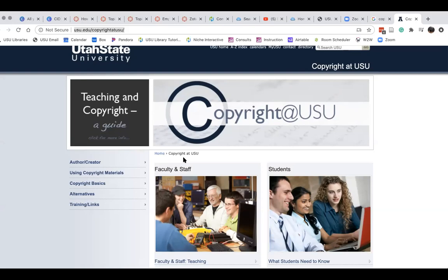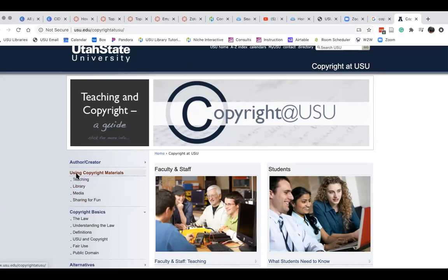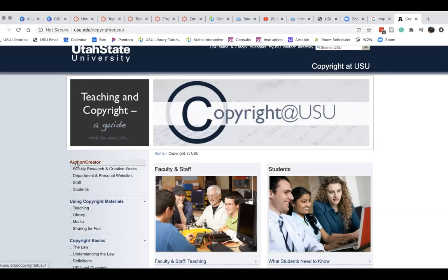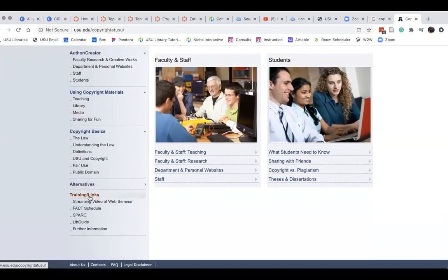Is there a tutorial on the copyright page? Yes — it's copyright basics, understanding the law, understanding copyright users — all that stuff is on there. Training and links. Thank you.